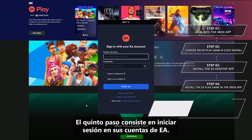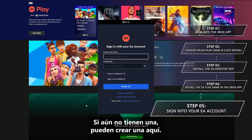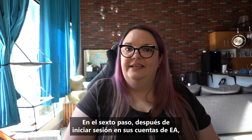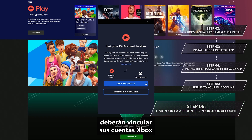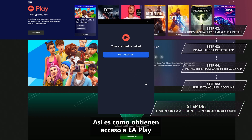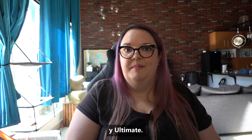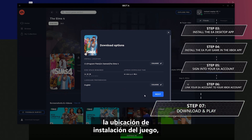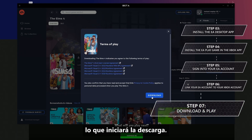Step 5 is to log into your EA account. If you don't have one yet, you can create one here — it's super quick and easy. Step 6: after logging into your EA account, you'll get prompted to link your Xbox account to your EA account. This is how you get access to EA Play included with your Xbox Game Pass for PC and Ultimate memberships. Step 7: you'll confirm where you want to install the game, read through and accept any terms, which will then kick off your download.